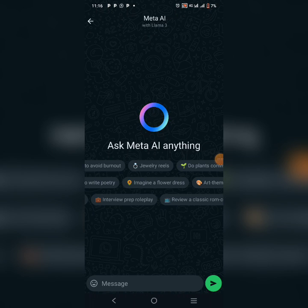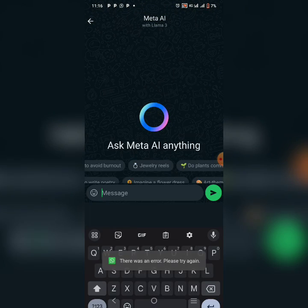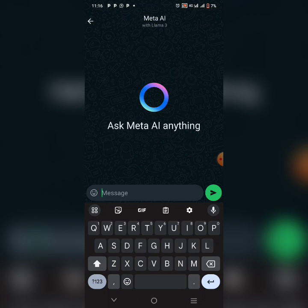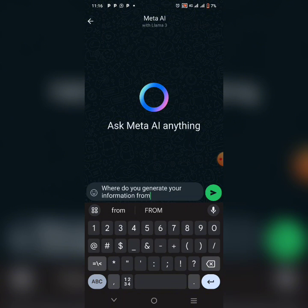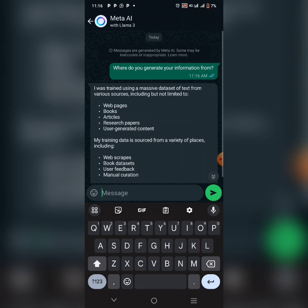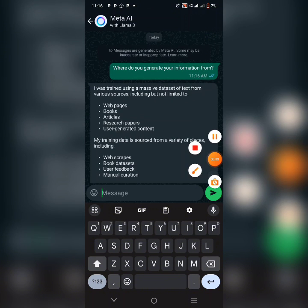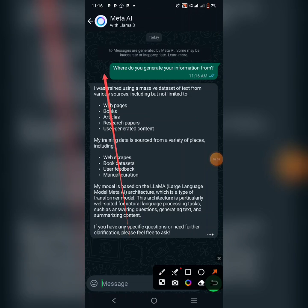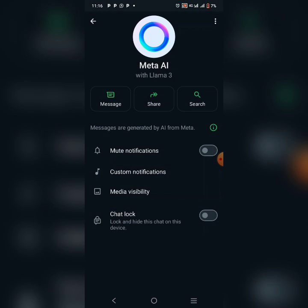I'm going to ask some information. You'll be asked to accept — just click on continue — and you can begin to type anything you want. I typed something like 'where do you generate your information from?' and this is the response from Meta AI. It's so beautiful, and you can see the name in the profile. I'm chatting right now with Meta AI, available right here.